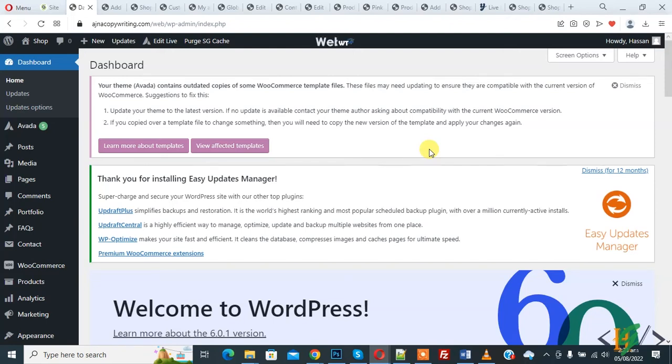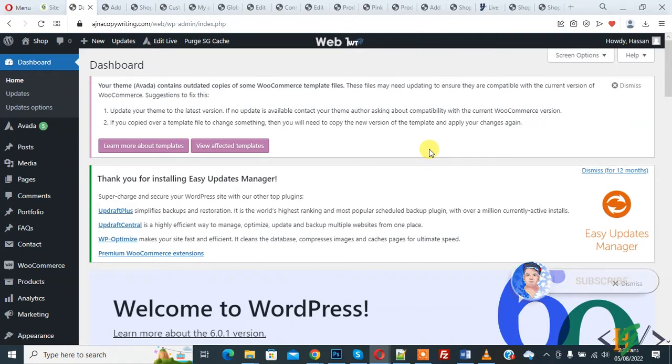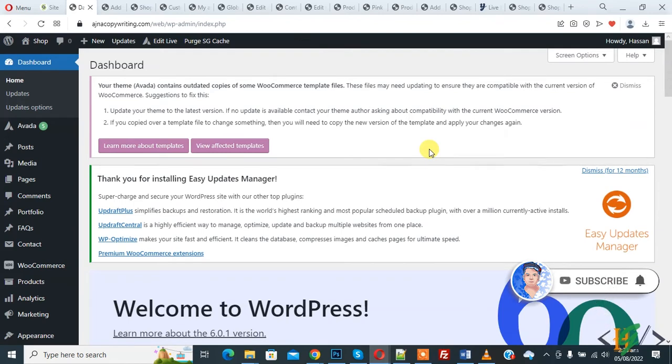Bismillahir Rahmanir Raheem, Assalamu alaikum, my name is Asan and today we are going to increase auto logout session in WordPress. Before starting work, it's my request please subscribe my channel. Thank you, now back to our work.